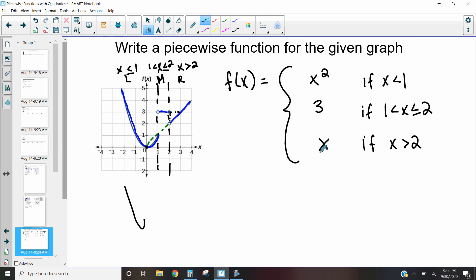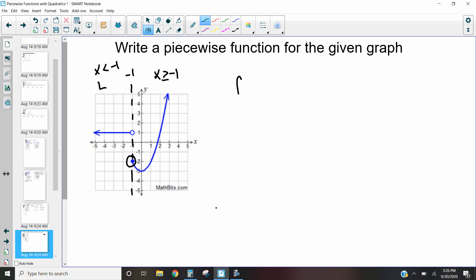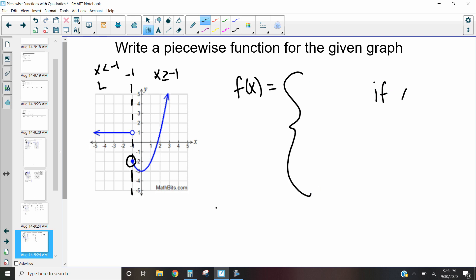That's how we write a piecewise function given a graph. Now let's look at this next graph. Notice there's only one switch, and it happens at negative one. So the left side is when x is less than negative one, and the right side is when x is greater than negative one. The solid circle tells us which side includes negative one, so we get: x less than negative one on one side, and x greater than or equal to negative one on the other.